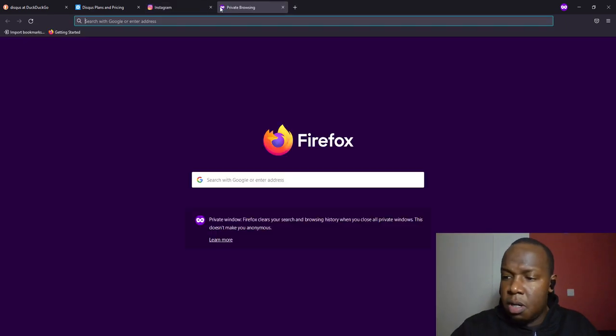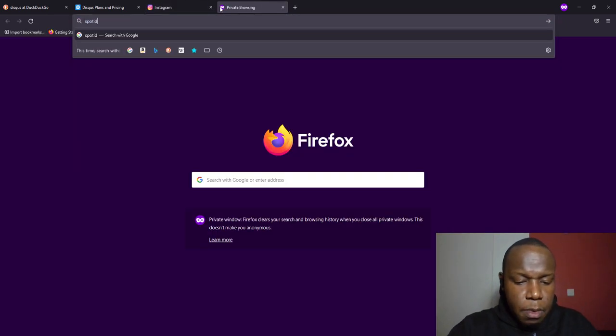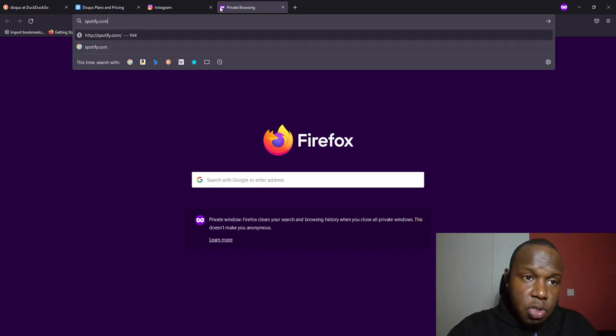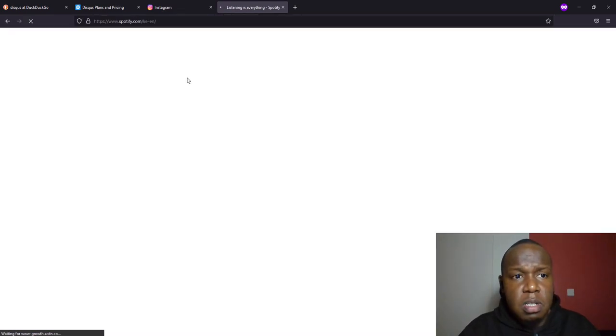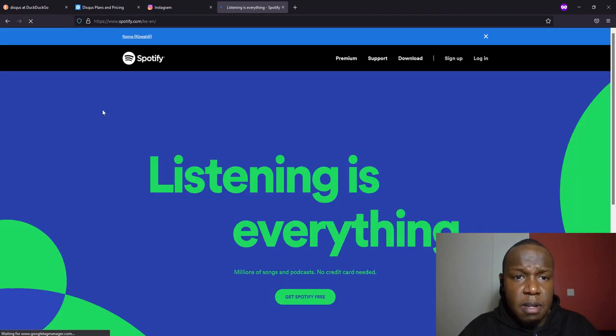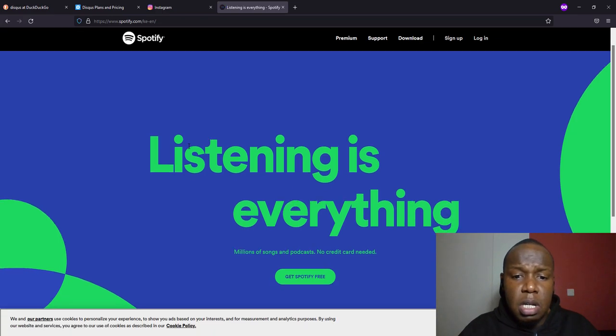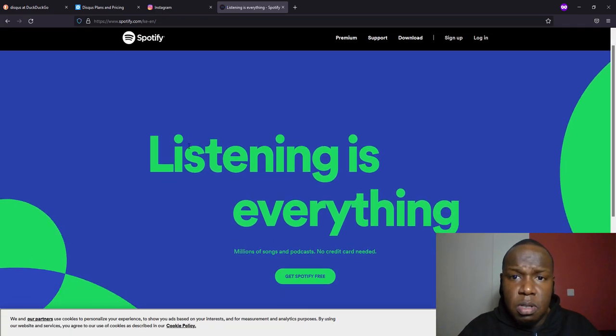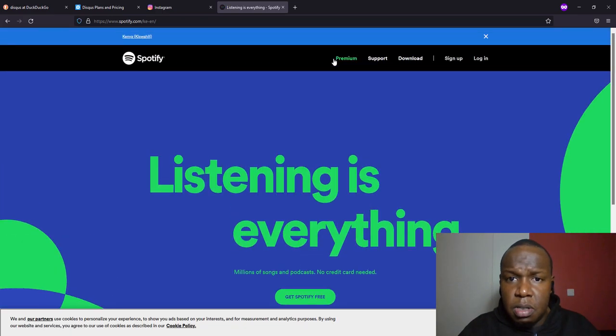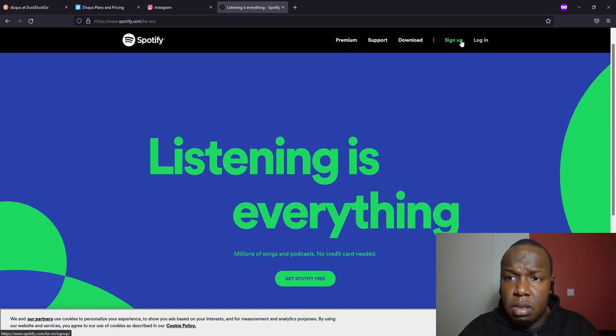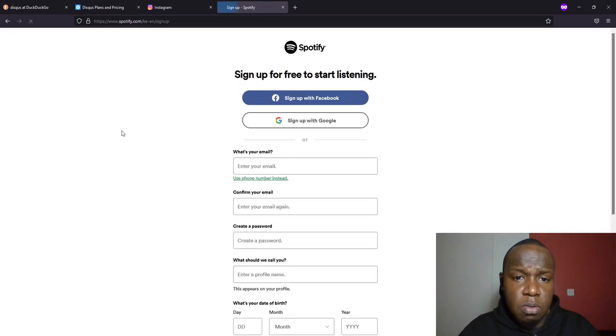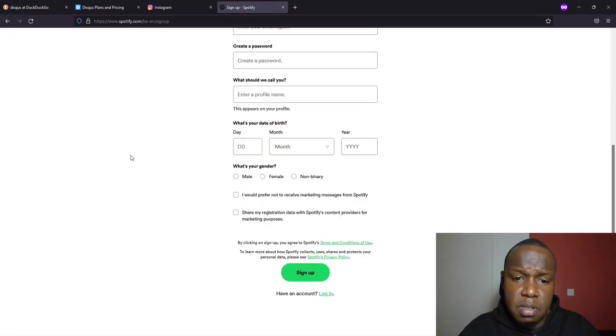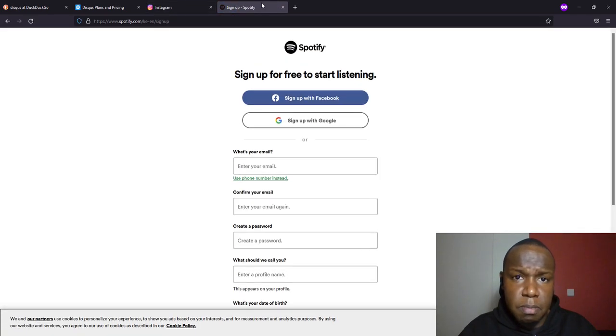And then we also have Spotify, which is a music or streaming service. So this is what we have on Spotify. It also has a premium model and a free model. You can sign up and listen to your best playlist, music playlist and podcasts.